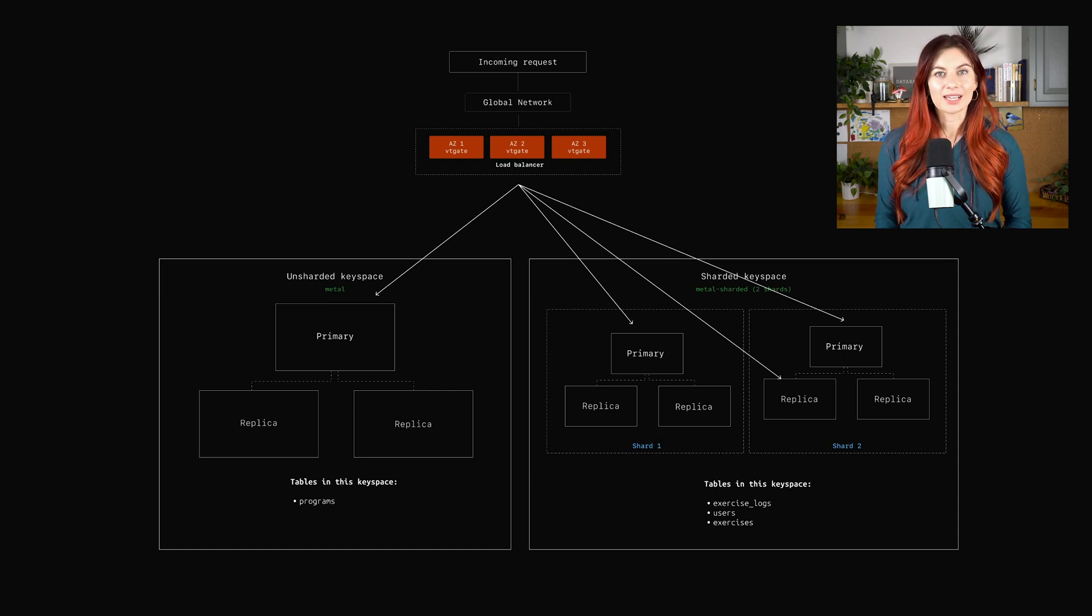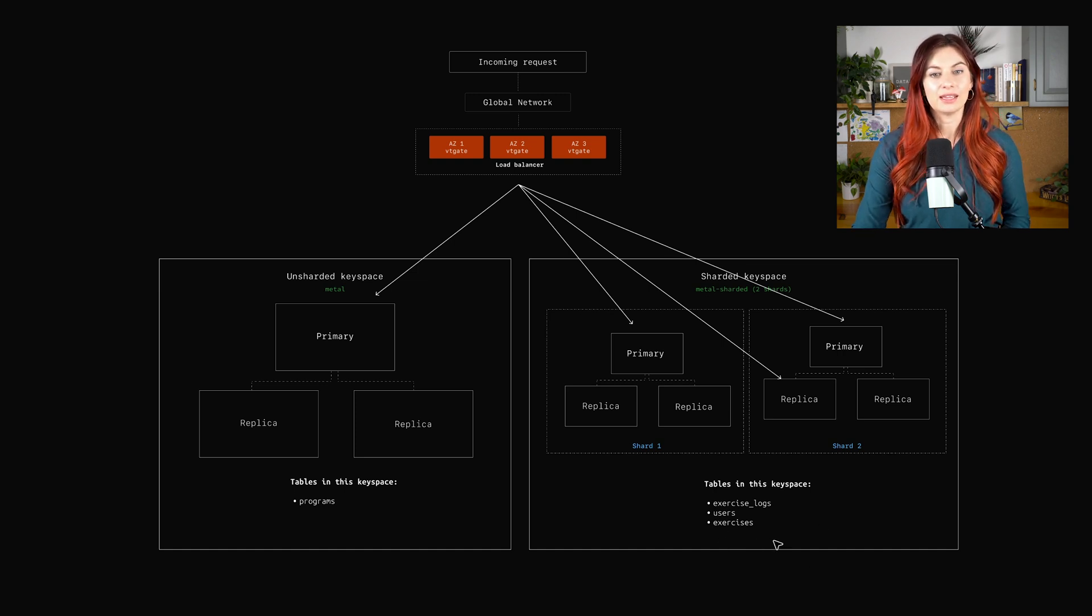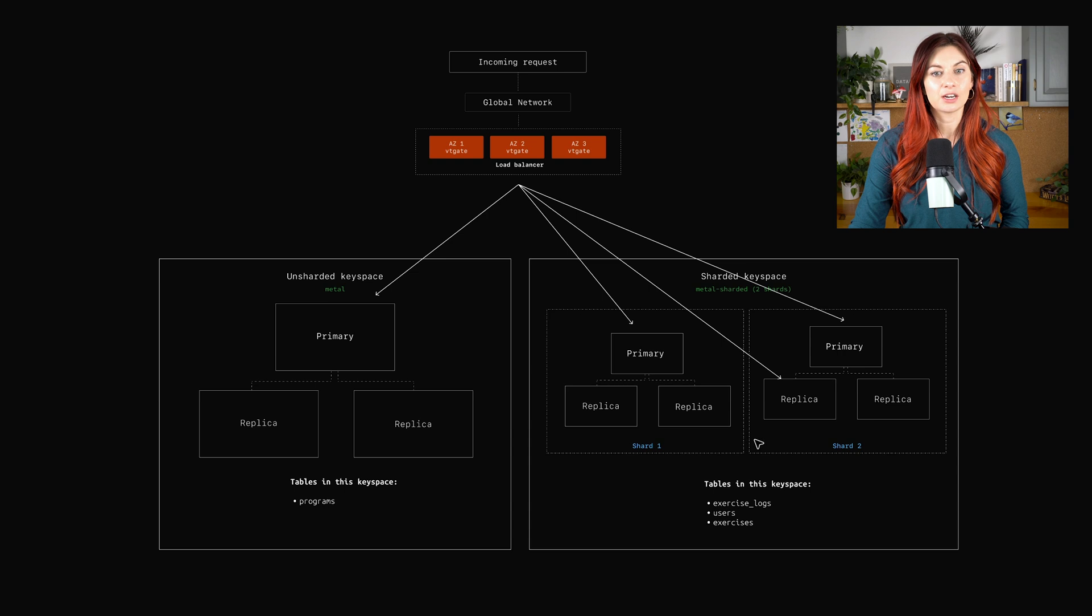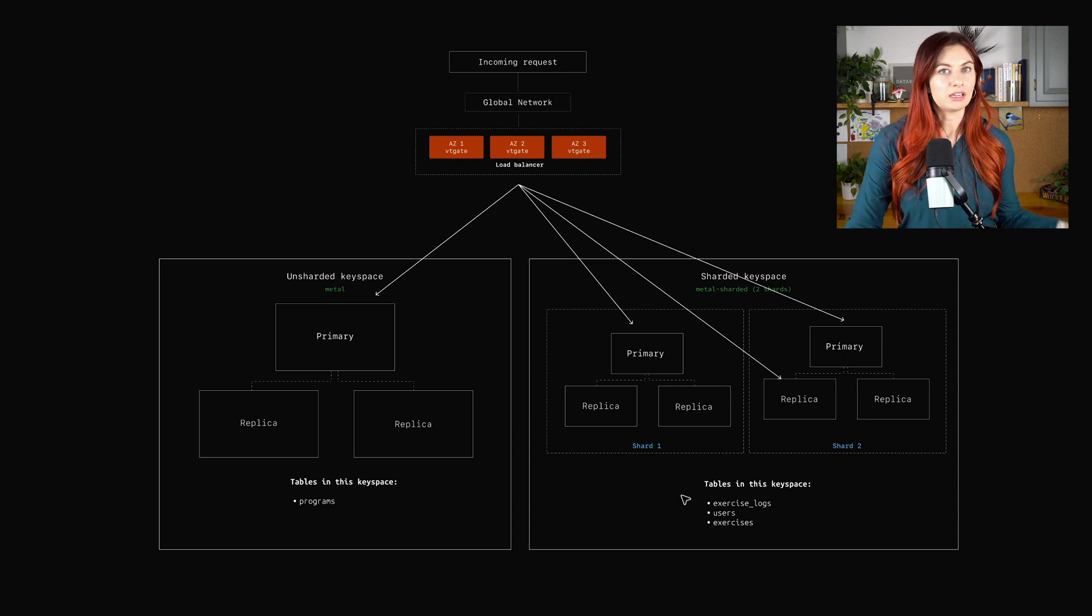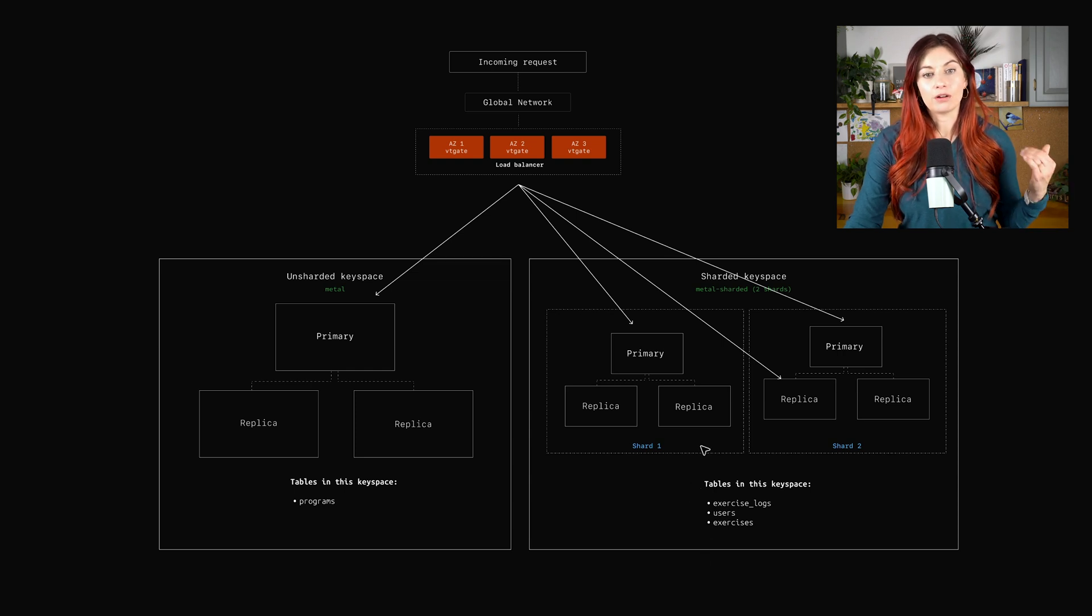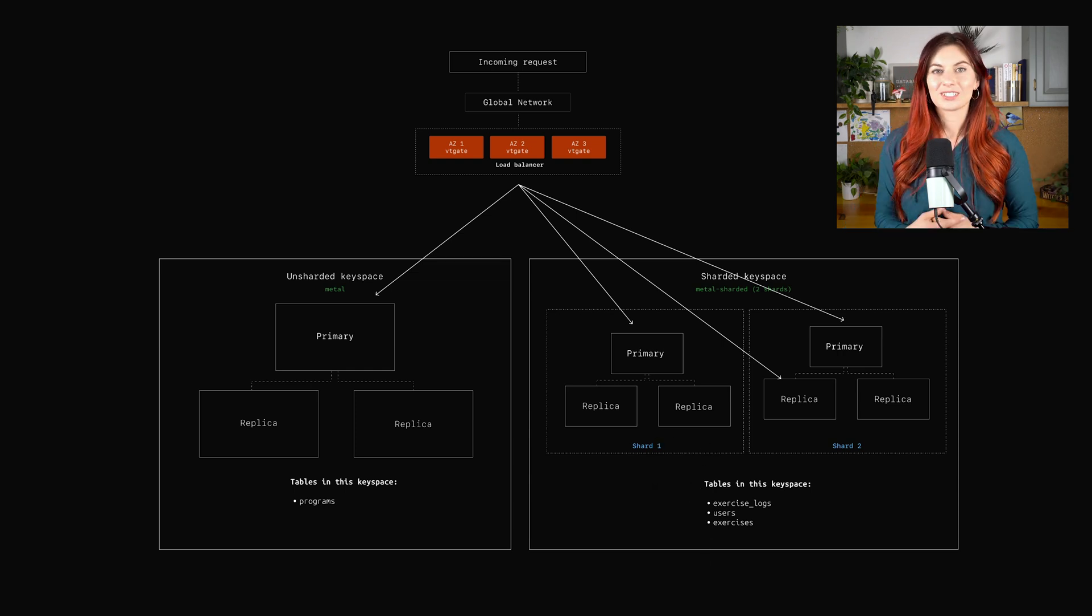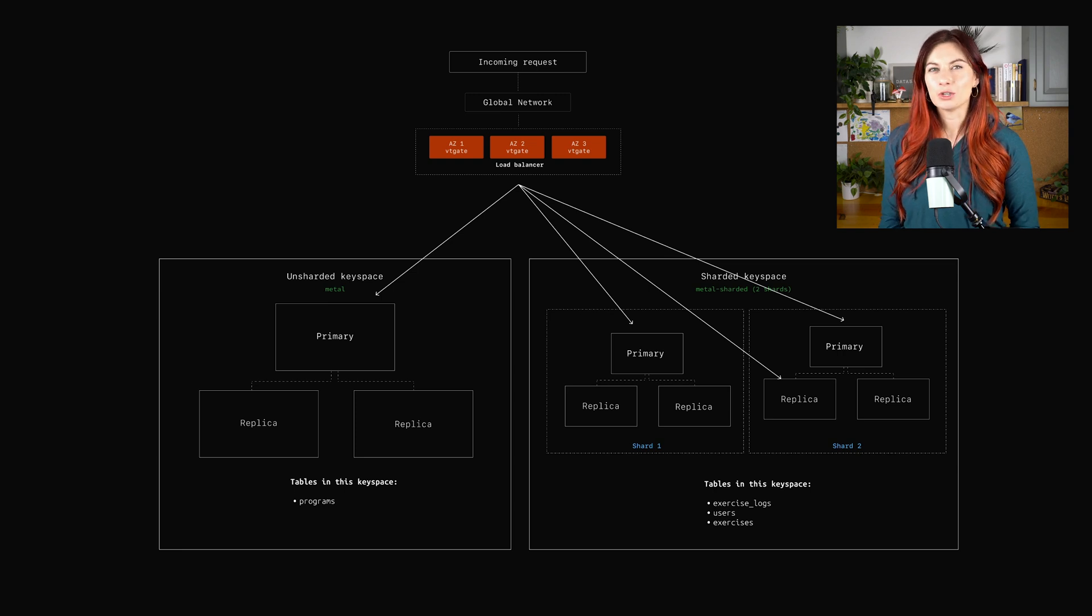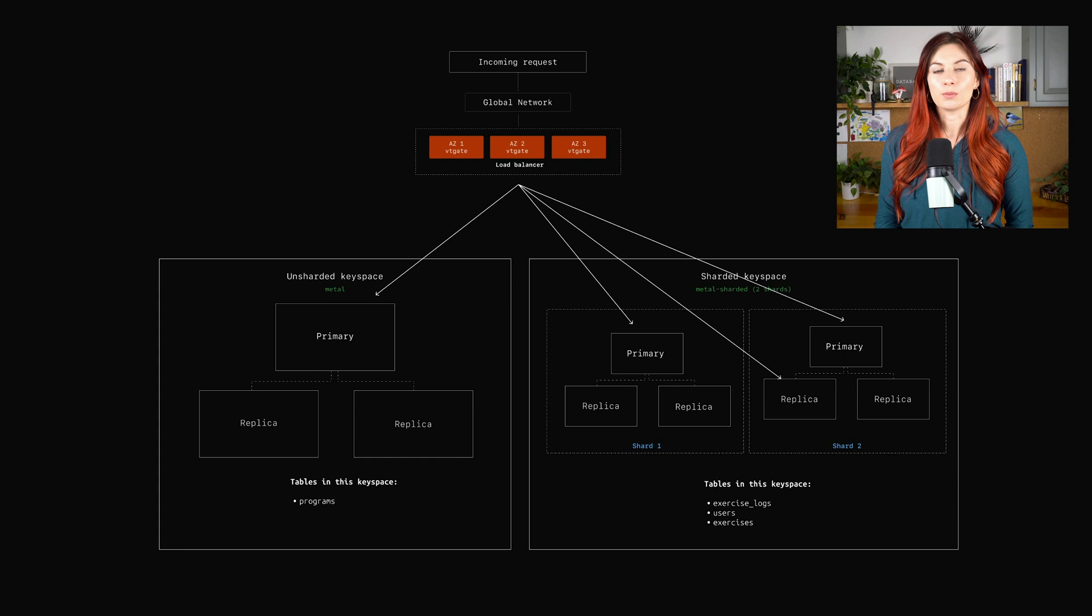Now, the next problem here is actually avoiding cross-shard queries. So we have all these tables in the same keyspace, but that doesn't guarantee every time we try to access, let's say, user ID 1's exercise logs that all of their exercise logs are going to be on the same shard. So that poses the next question. How do we tell Vitess which data belongs on which shard?